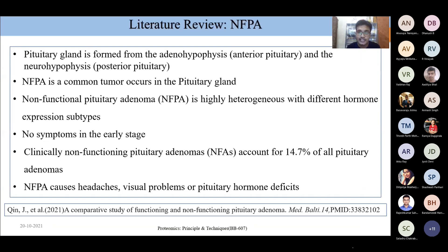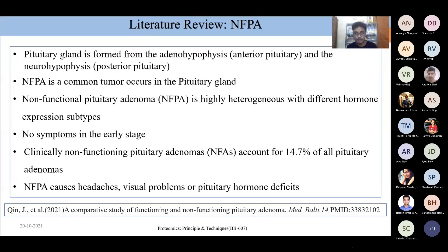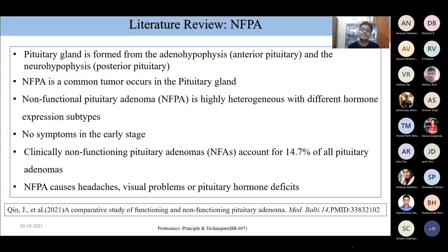Literature review on non-functional pituitary adenomas: the pituitary gland is formed from the adenohypophysis (anterior pituitary) and neurohypophysis (posterior pituitary). NFPA is a common tumor in the pituitary gland. Non-functional pituitary adenoma is highly heterogeneous with different hormone expression subtypes, with no symptoms in the early stage. Clinically, NFPAs account for 14.7% of all pituitary adenomas. NFPA causes headaches, visual problems, or pituitary hormone deficits.